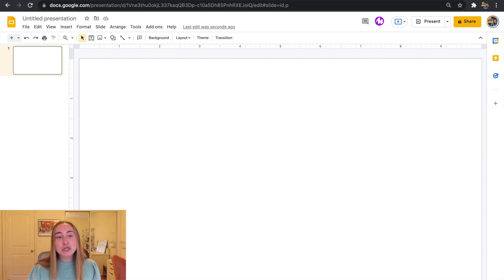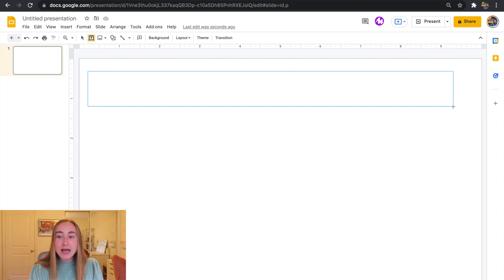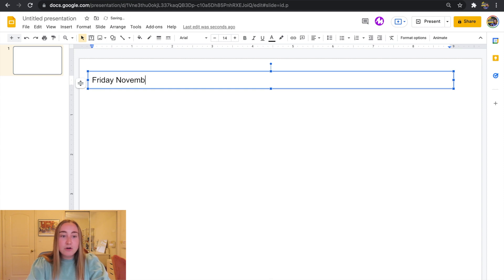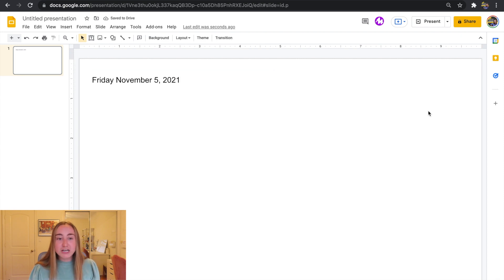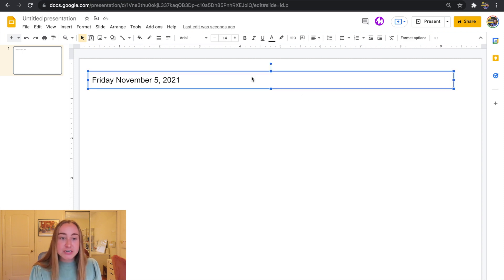The first thing I like to do with my agenda slides is have the date at the top in very big writing. So to add a text box, I'll go up to the top here and click on the text box tool, and I will click and drag to create a big text box and type in the date. So let's say today is Friday, November 5th, 2021. You'll see that the font is pretty small so I'm going to want to change the font and make it bigger, so it's easier for students to read.